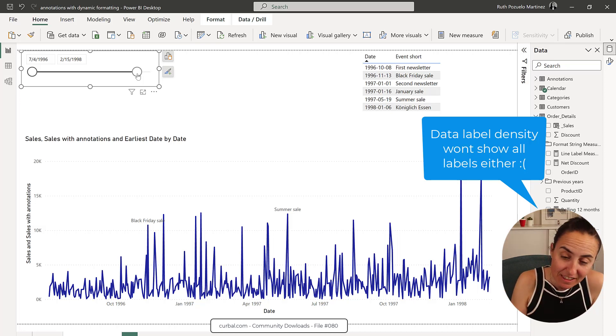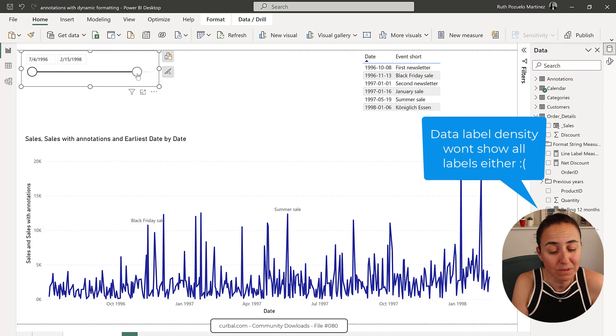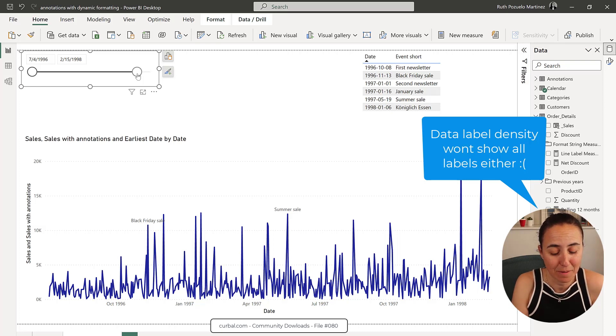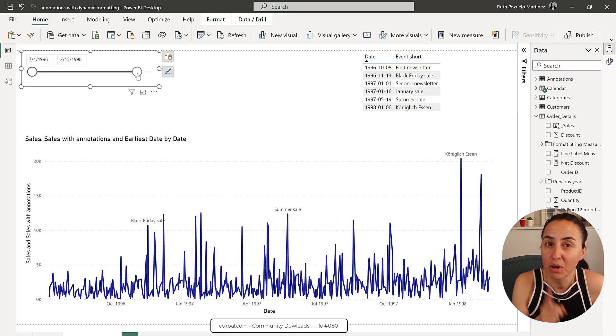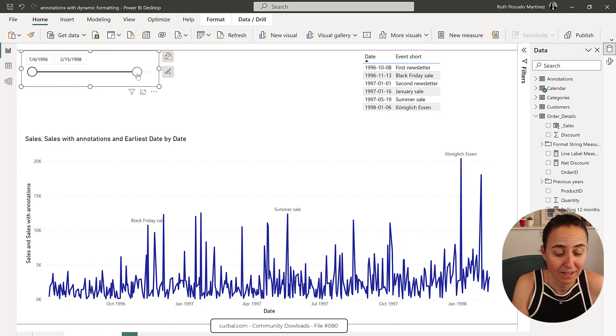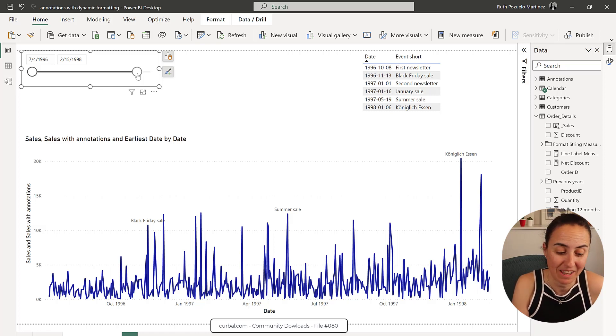So the labels are there. If you zoom in on the data, you will see them, but they won't show all of them. Power BI team, you need to fix this. Why won't you show it? They are not colliding with anything.